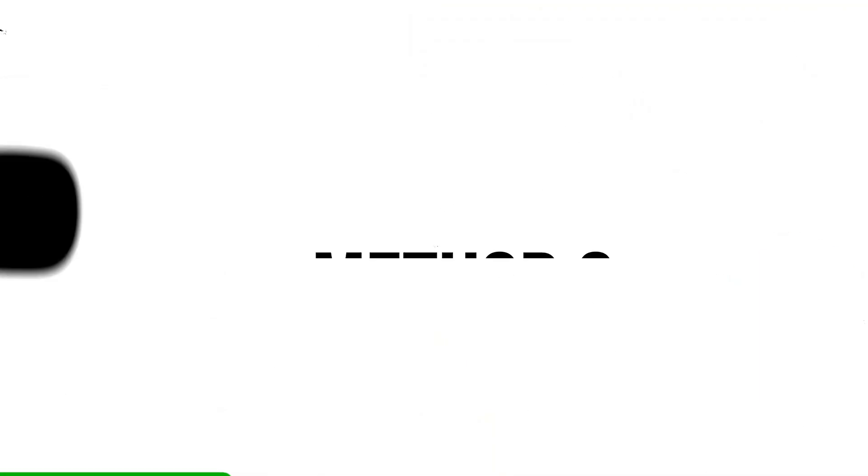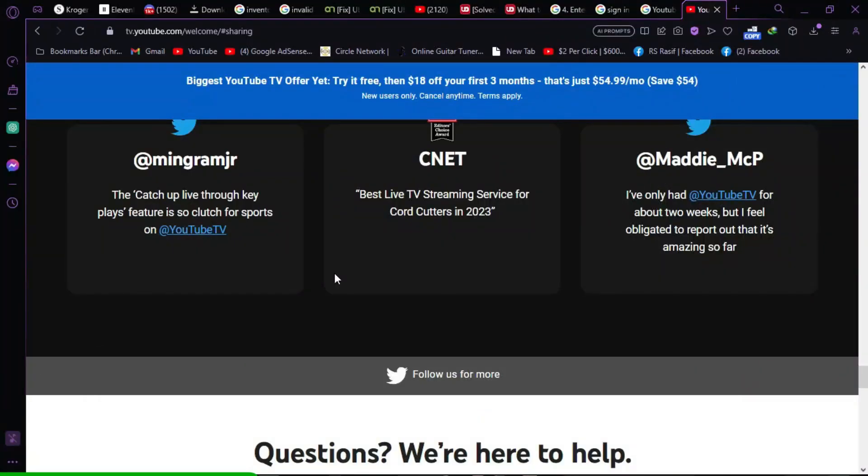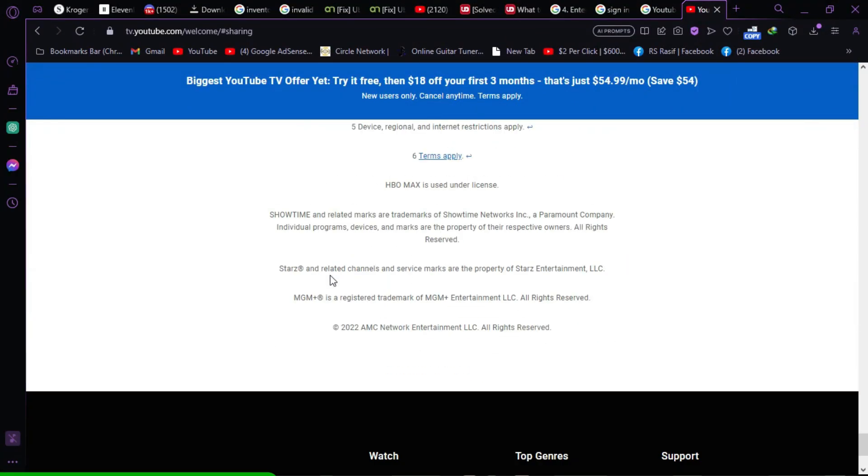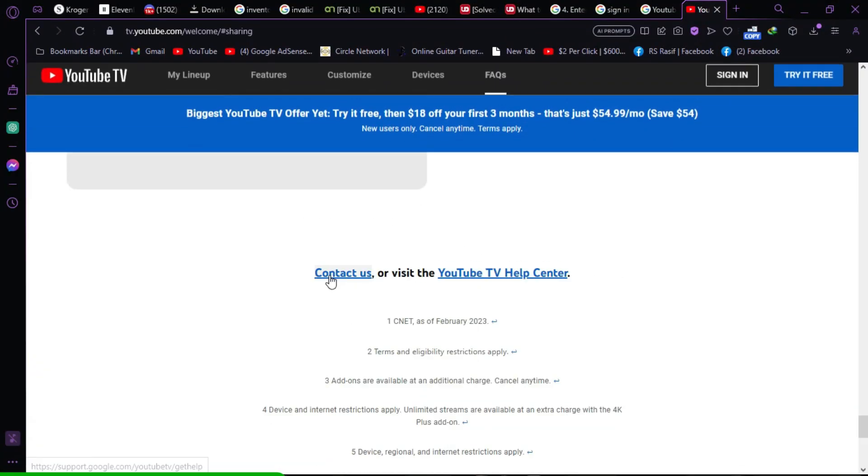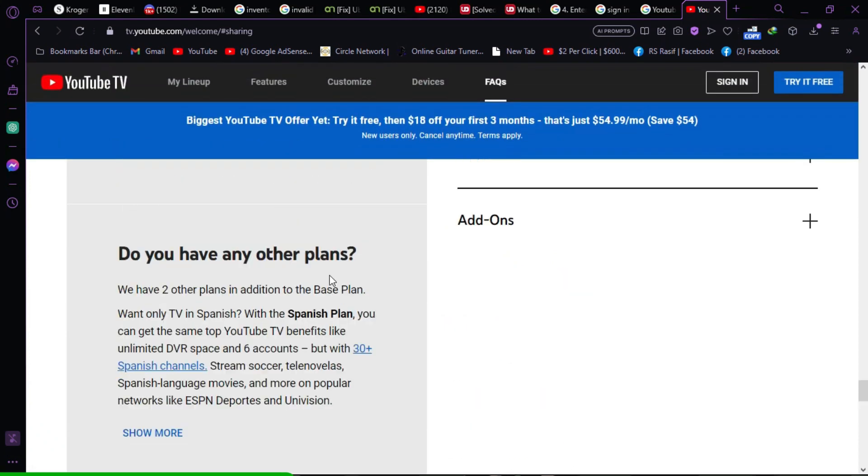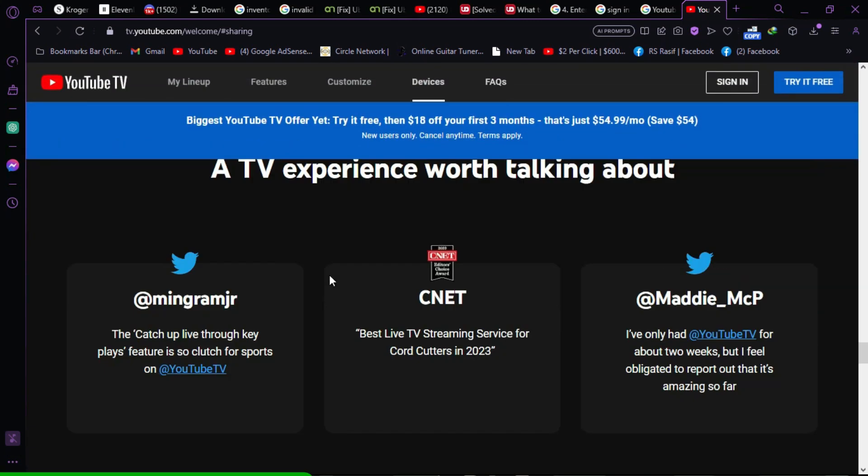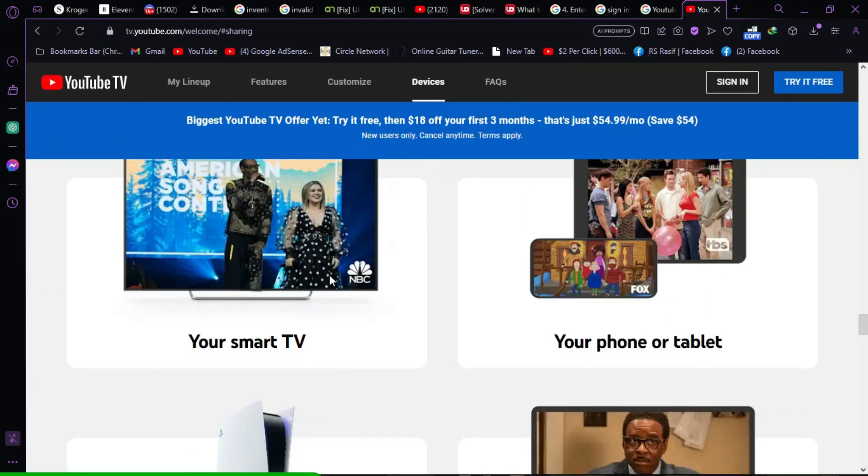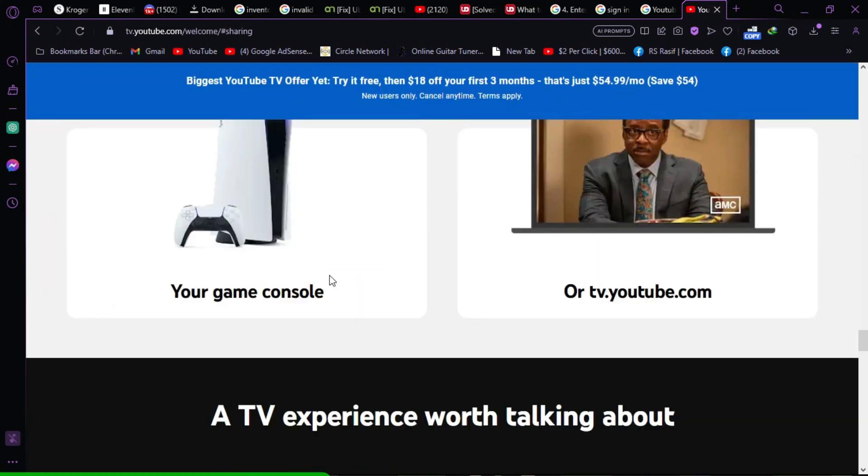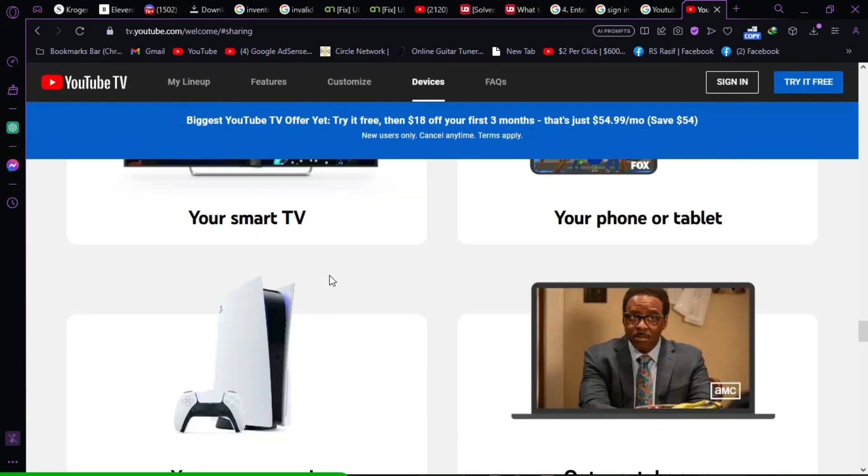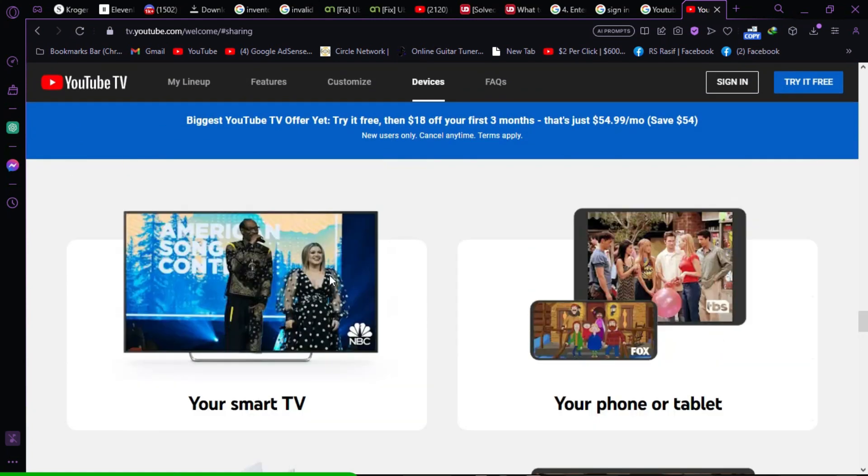Method 2. Check the location. Members of a YouTube TV family group need to reside in the same household and share the same location information. Make sure that all members are in a supported region and connected to the same home network as the family manager.